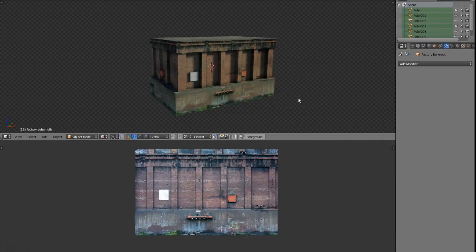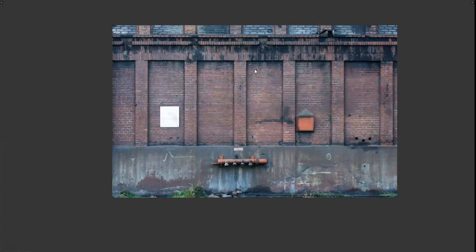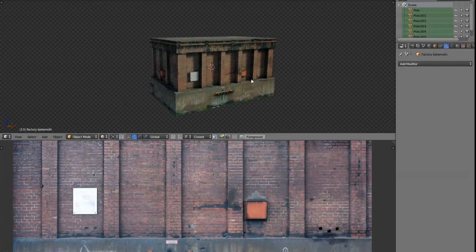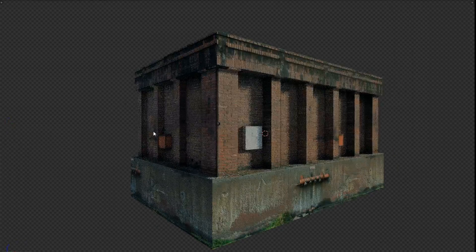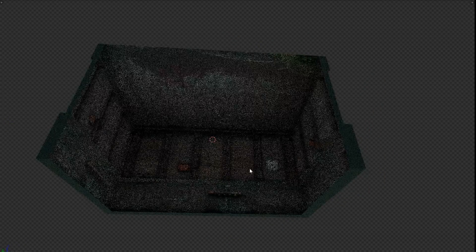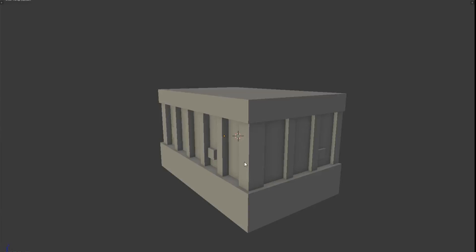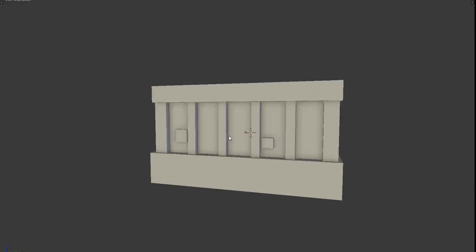Hi everyone, today I'm going to be taking a look at making low poly background buildings out of still images. I've got this texture from CG Textures - it's just a single facade, and out of it I've made this building with three sides, so it's hollow inside, but we've got the roof, three sides, and some actual 3D depth with insets and stuff.